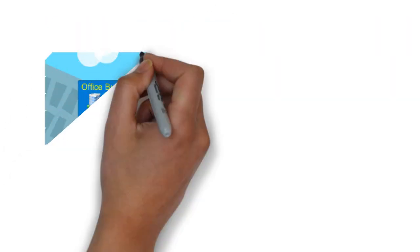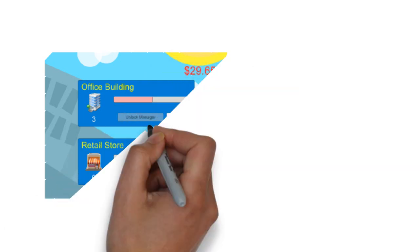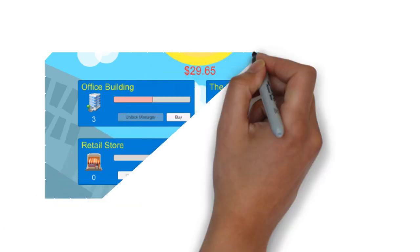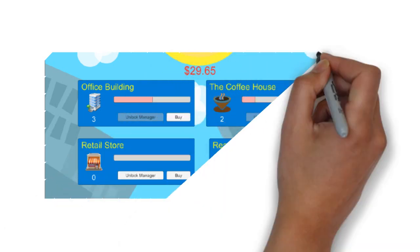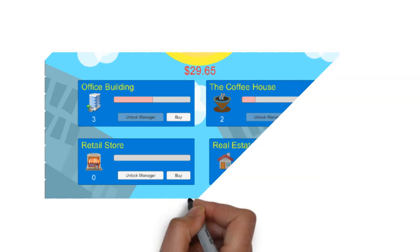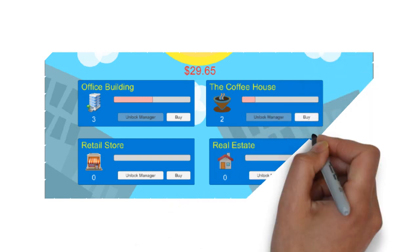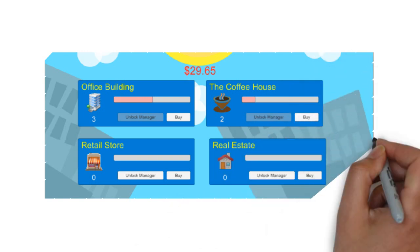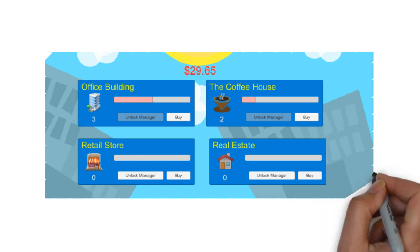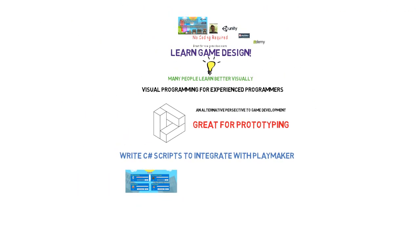The game we make in this course has some of the standard idle features that are found in games like Adventure Capitalist. We start at the very beginning of the project, so even if you've never made a game before, you can follow along with this course. You get to see everything, every step of the way.